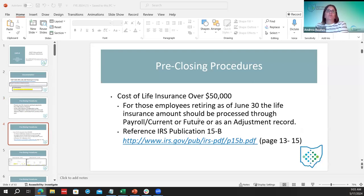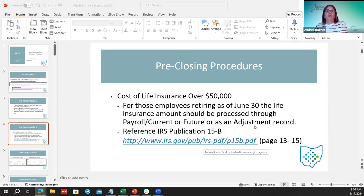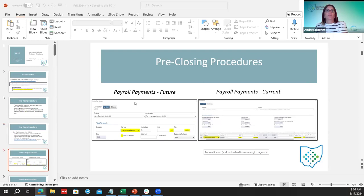For pre-closing procedures, districts want to start figuring out life insurance for those retiring at fiscal year-end and calculate the amount to charge the employee. These need to be entered in current or future payroll. If they forget to add them before the end of June, then they have to do adjustment records. They can still enter it in current if payroll has already started.